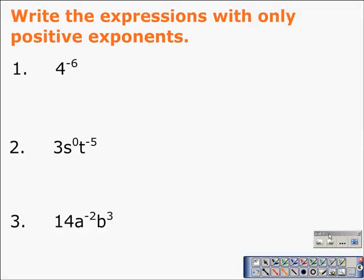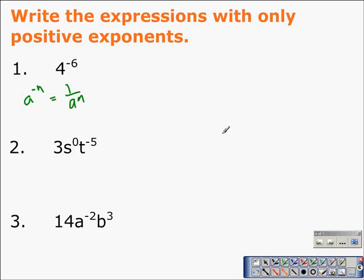We want to write the expressions with positive exponents only. Here we have 4 to the negative sixth. By definition, a negative exponent can be written as a positive exponent using the rule a to the negative n equals one over a to the n. So in this particular case, it's going to be written as one over 4 to the sixth power.